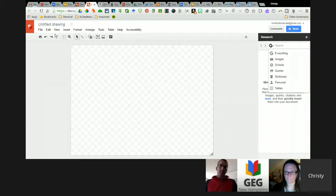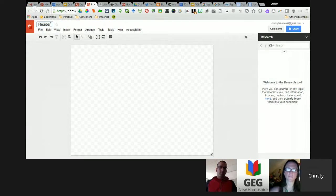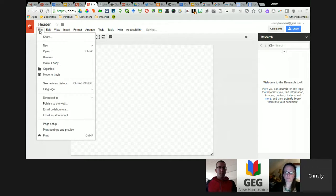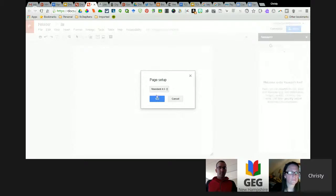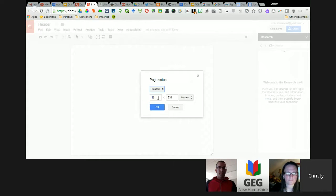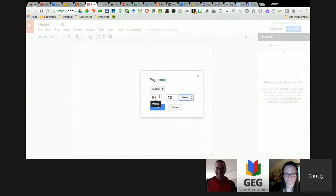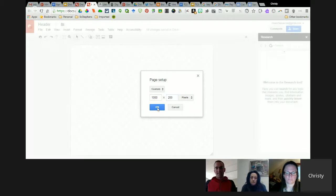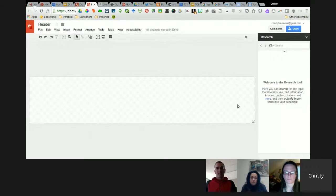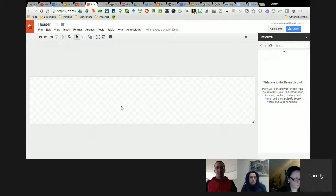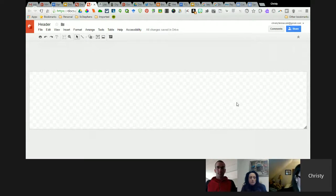I would just call this one 'Header.' Then go up to File, Page Setup, where it says Standard — change this to Custom. We don't want 10 by 7.5 inches; let's use Pixels. Right now I'm going to do 1,000 by 200. That size you may want to experiment with a few times of putting it into your site, depending on which template you use.